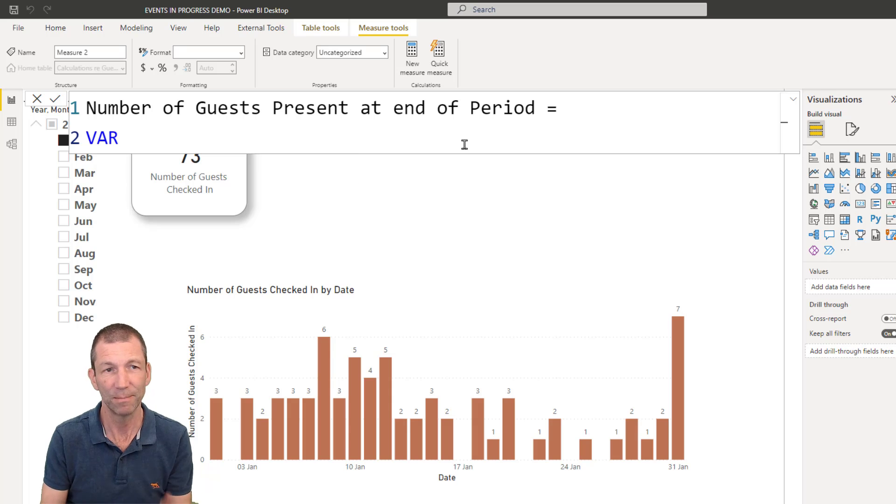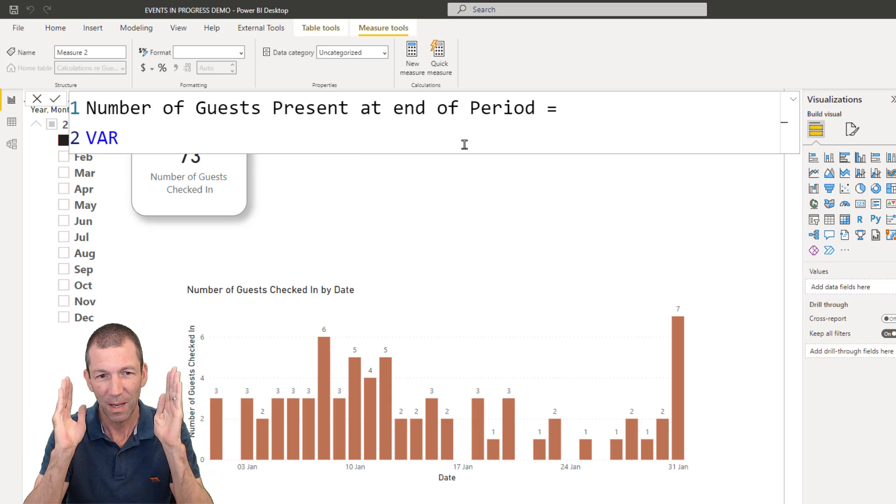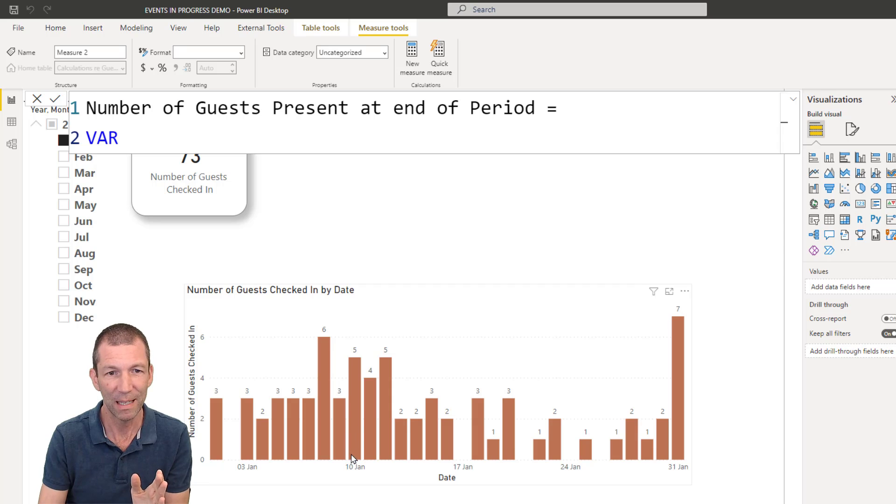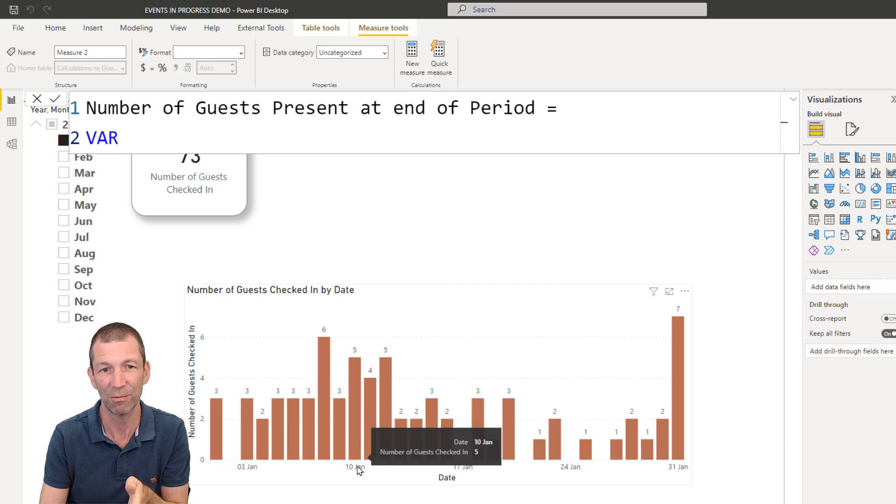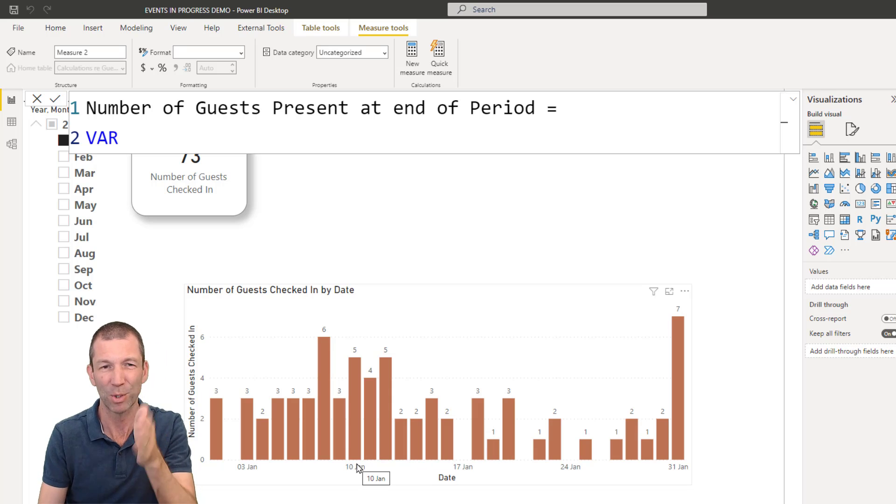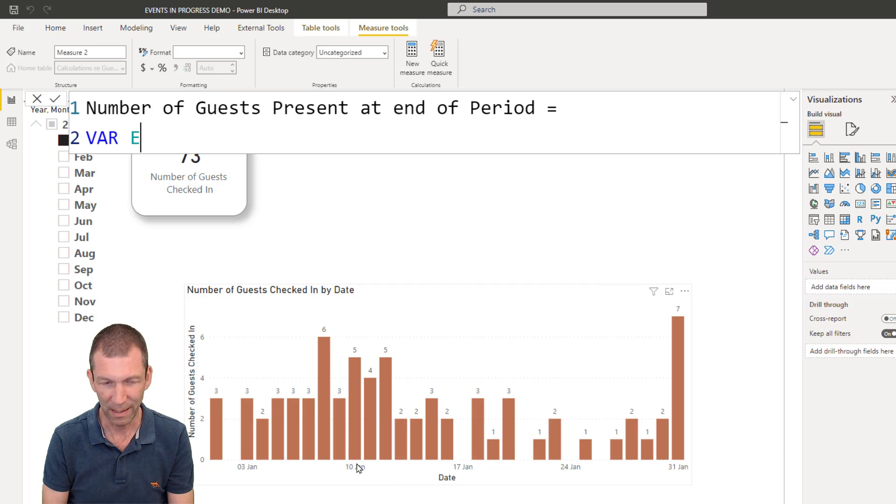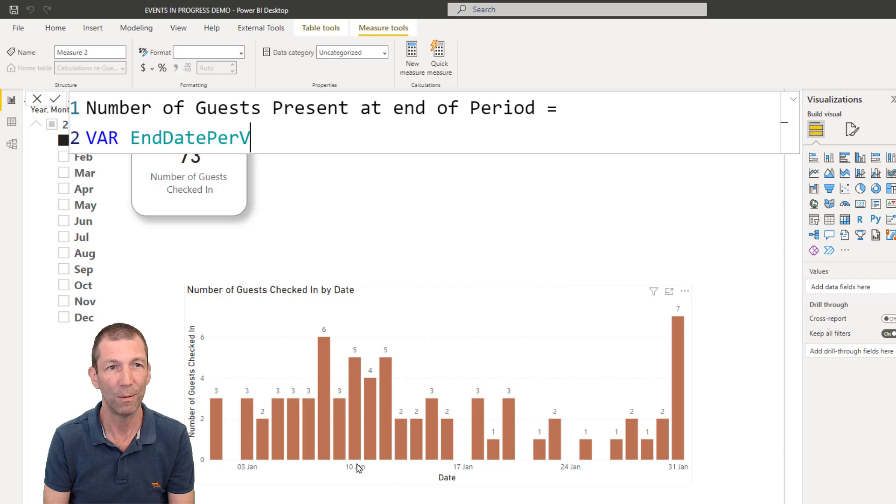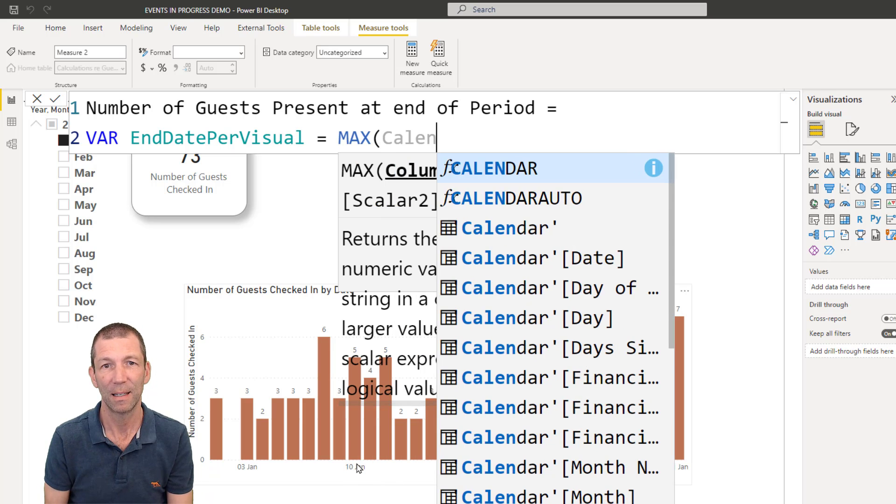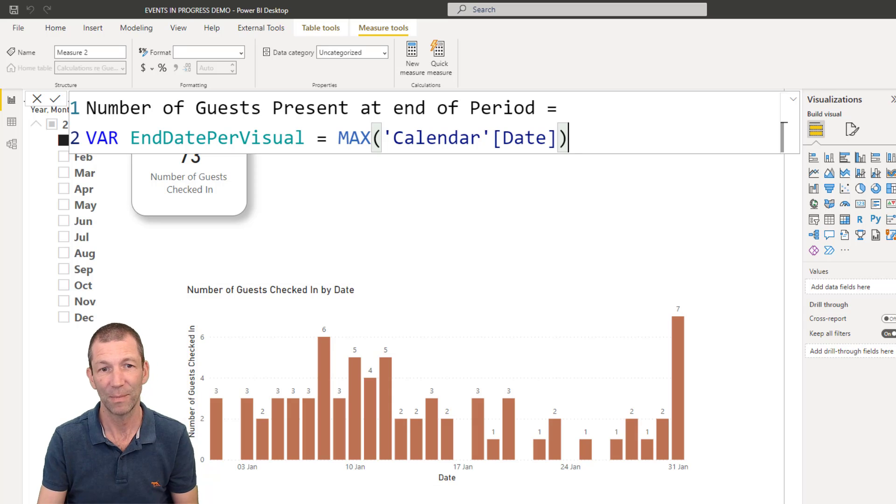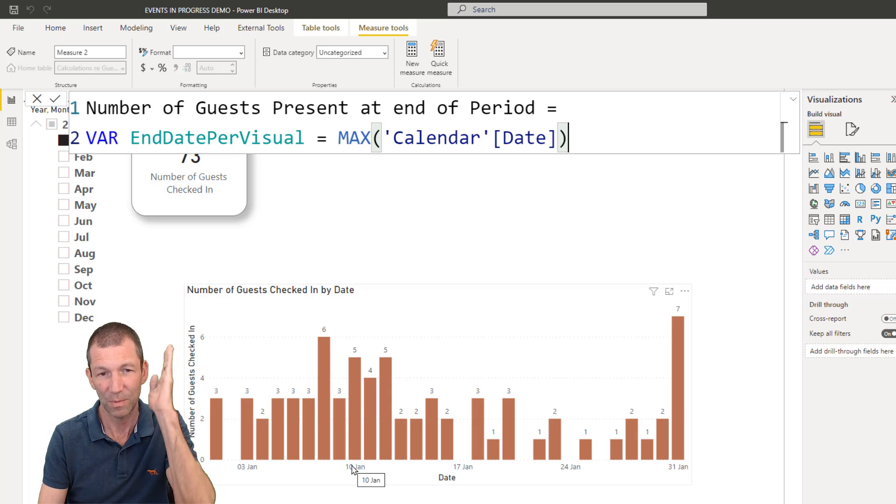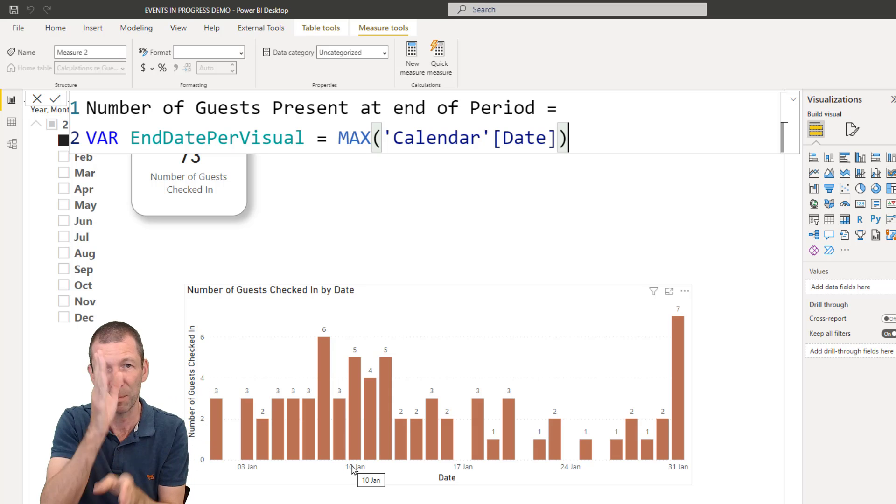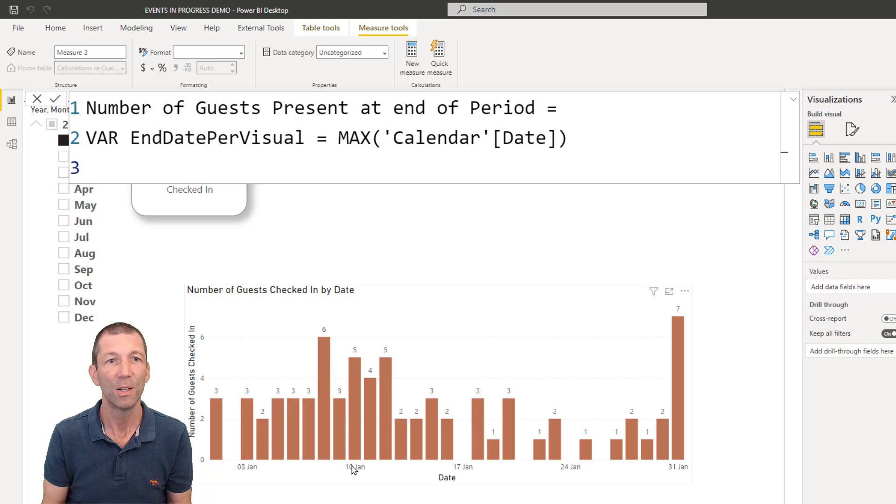So essentially, we're going to do a variable. So variable, var. We want to get the date that this bar is being filtered by. So in this case, the 10th of January. In that case, the 11th. So you've got to capture that date. So that is the, I'm just going to call it end date per visual. Equals the max calendar date. That's what that is. That bar is the date on the 10th of January. To get that date, 10th of January, it's just the maximum at that point. Perfect.